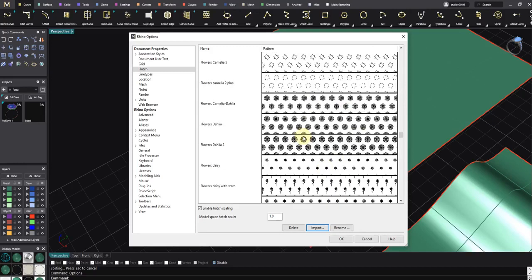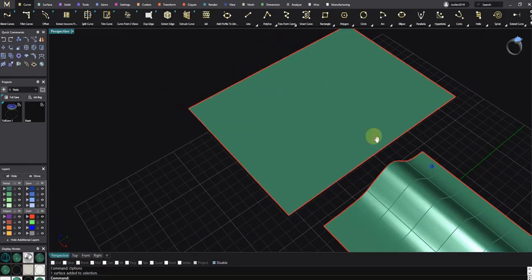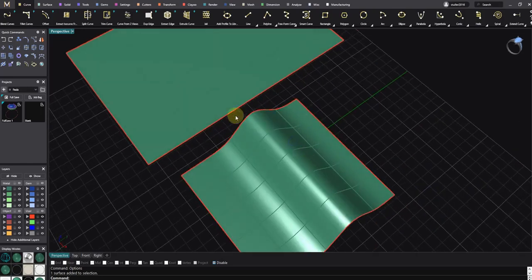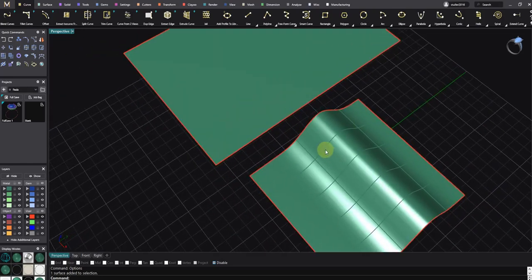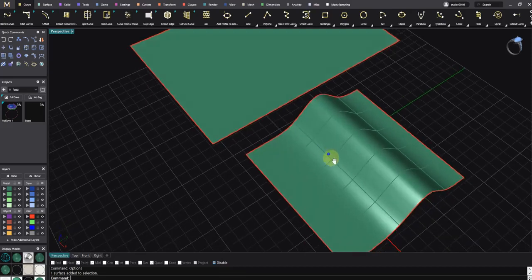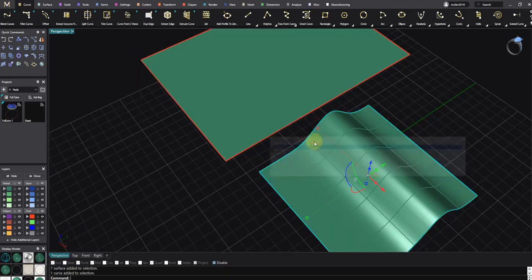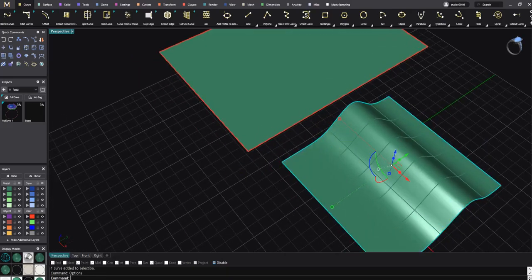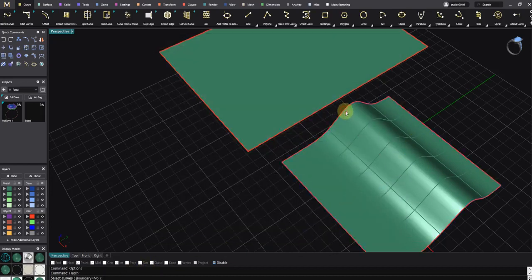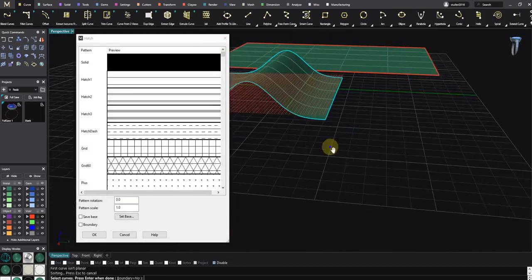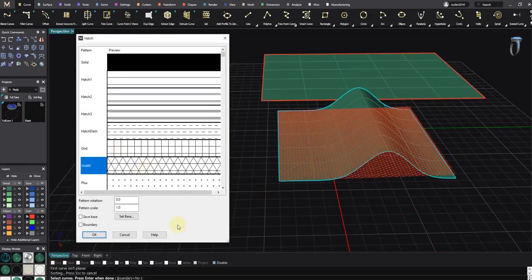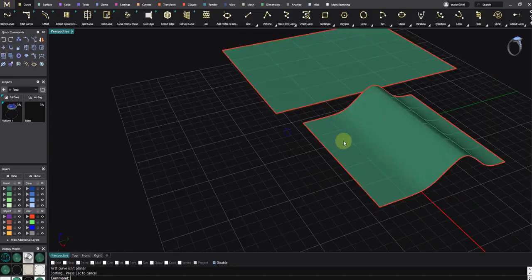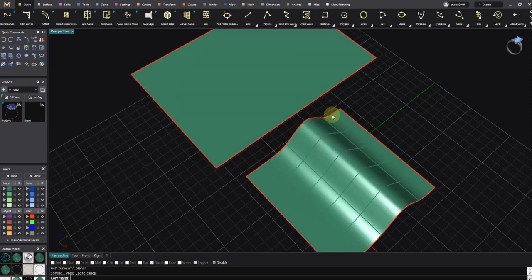But the problem is, in the hatch command we need a flat surface. We cannot do hatch to a curved, degree 3 surface. If I wanted to hatch and select curves, I will have something like this, but it doesn't help me. That's why Jelly works amazingly and I really like it.